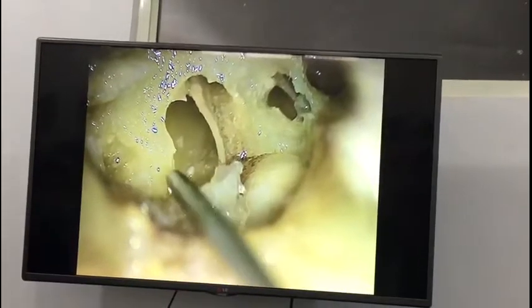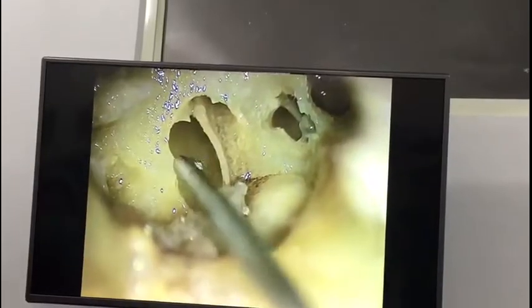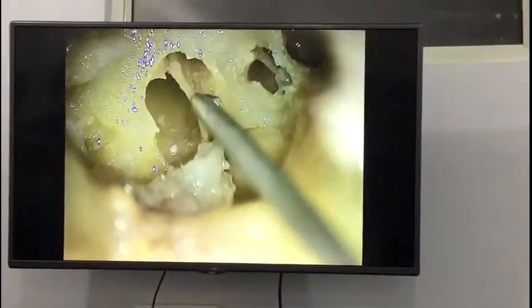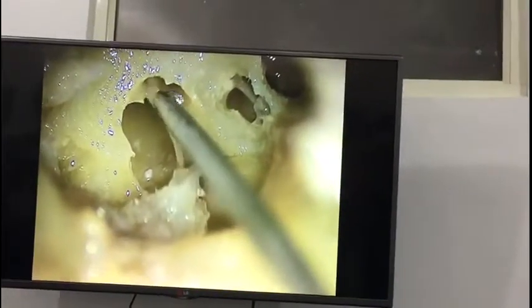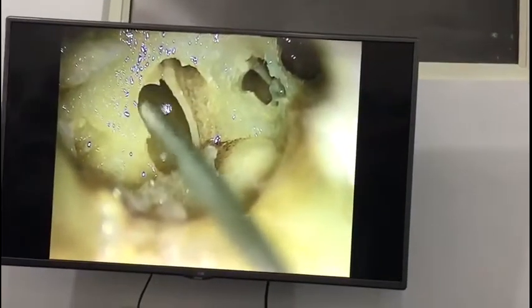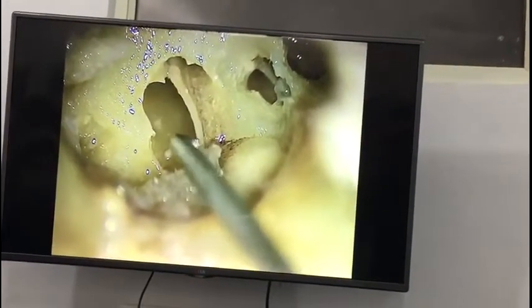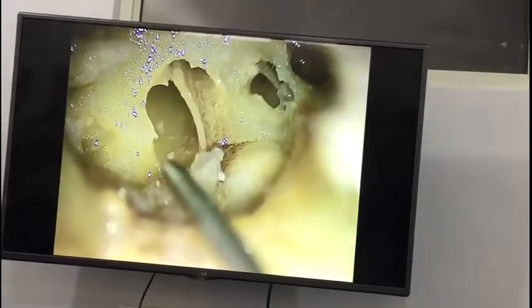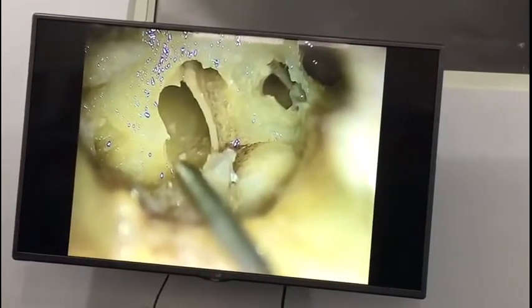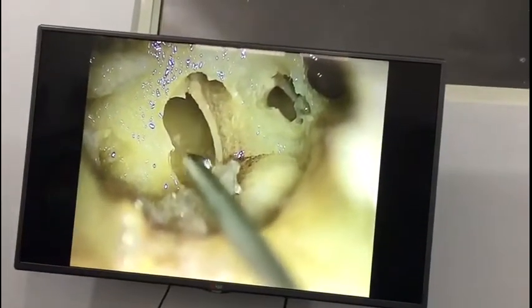The superior lip continues as the sudiculum. Observe here the wider scala tympani and the smaller scala vestibuli, and the clear-cut osseous spiral lamina coming from below, going posterosuperior and attaching to the posterosuperior part of the round window annulus. This curvature is very important.